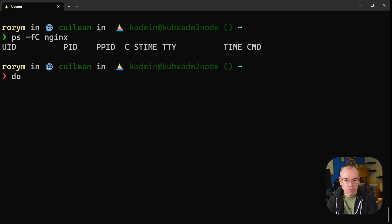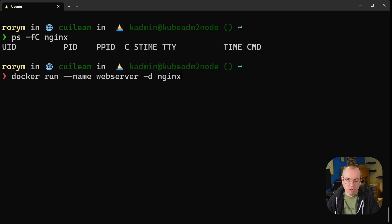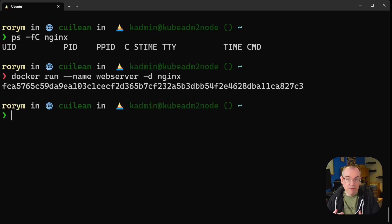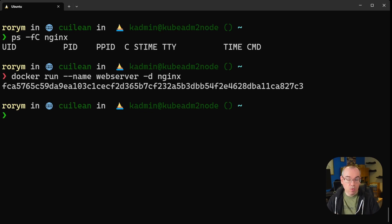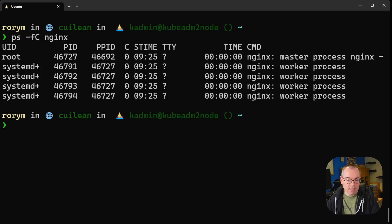Now if I do a docker run and create a new container, we'll call it webserver, running on the nginx container image. At this point I've now started my container and it's running on the machine, but what I said earlier on was that containers are just Linux processes.